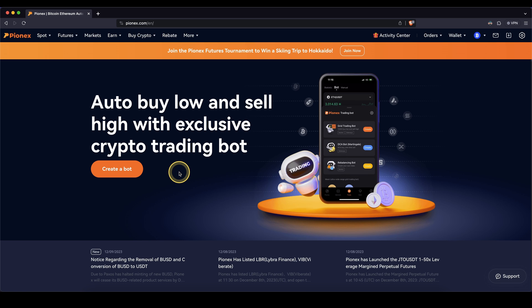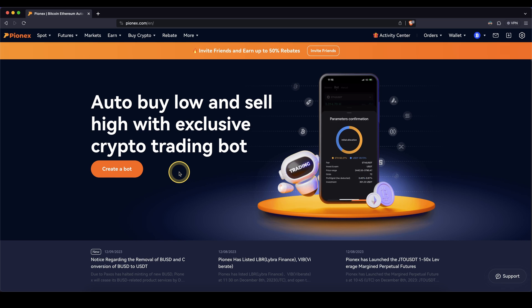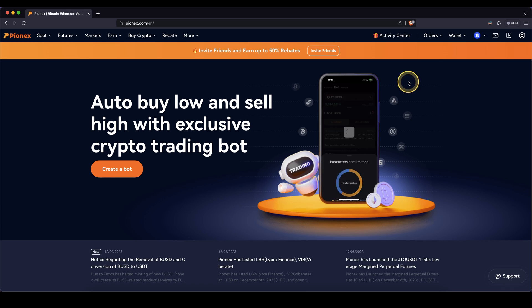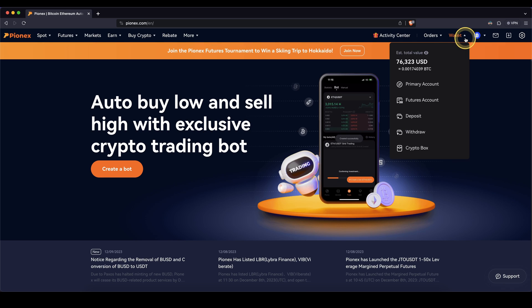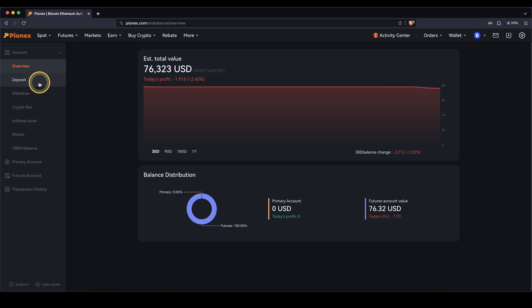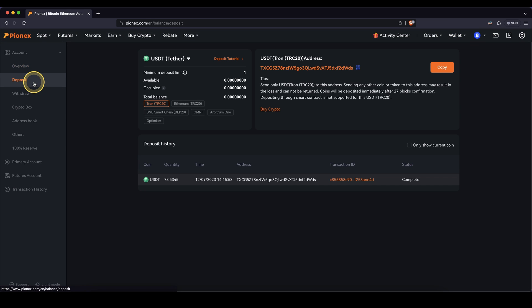Once you've created an account and you log in for the first time, the page will look like this. The first thing I want to show you is how you can deposit crypto. It's very simple. You simply go up here to wallet, click on here and then on the left side, you can click right here on deposit and then you will get to this page.